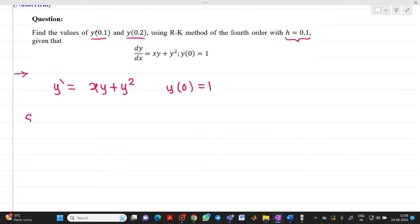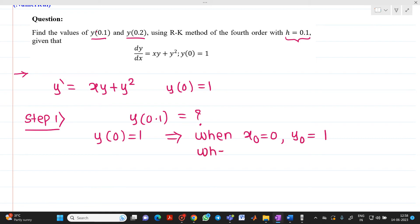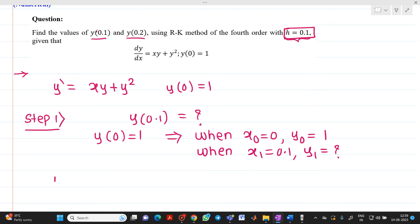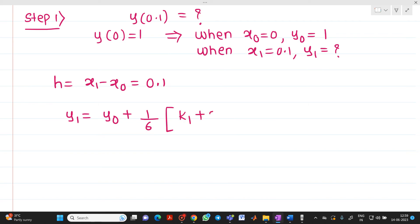Step 1, or iteration 1: we have to find the value of y(0.1). The initial value is y(0) = 1, so x₀ = 0 and y₀ = 1. When x₁ = 0.1, we need to determine y₁. h = x₁ - x₀ = 0.1. The formula is: y₁ = y₀ + (1/6)(k₁ + 2k₂ + 2k₃ + k₄).